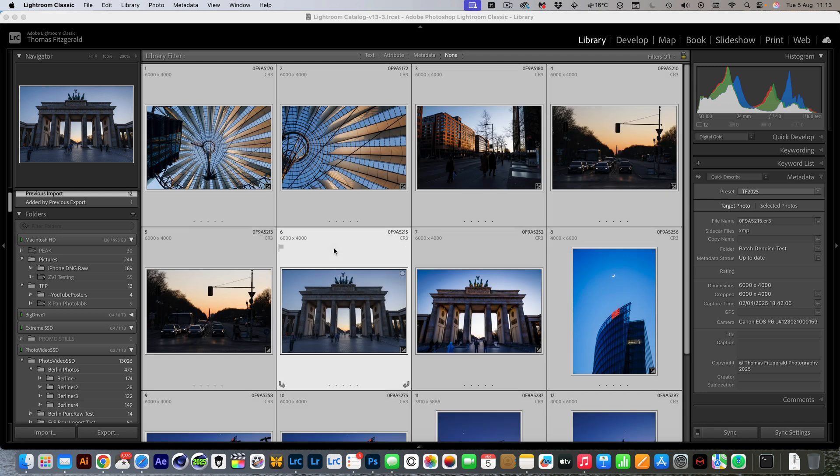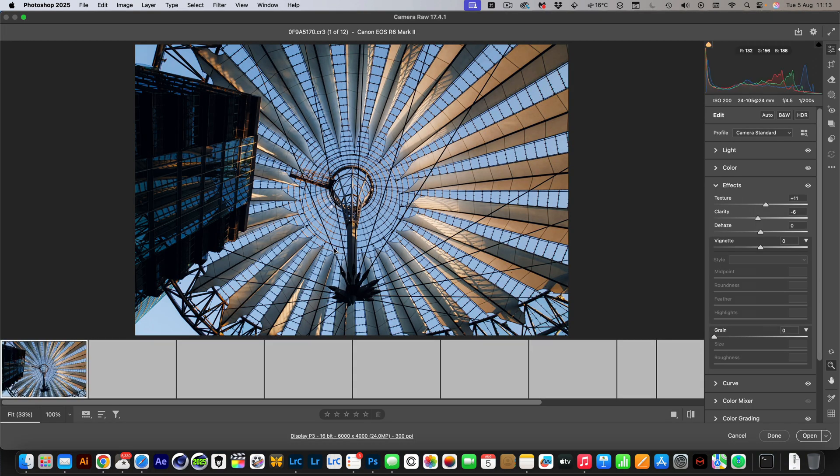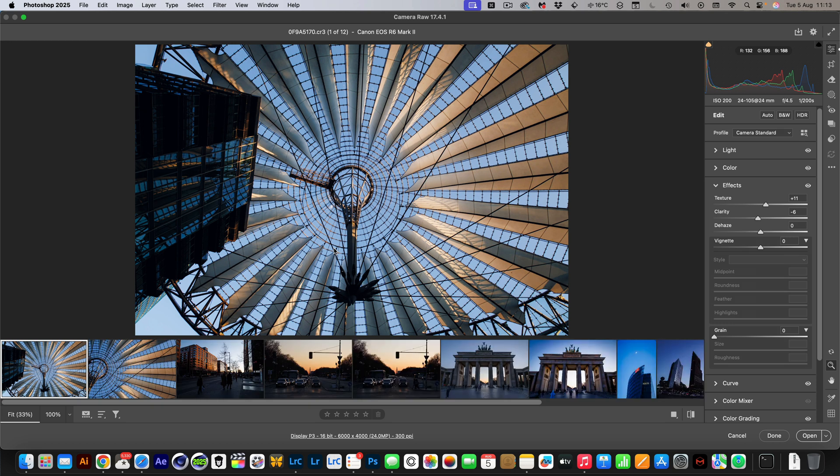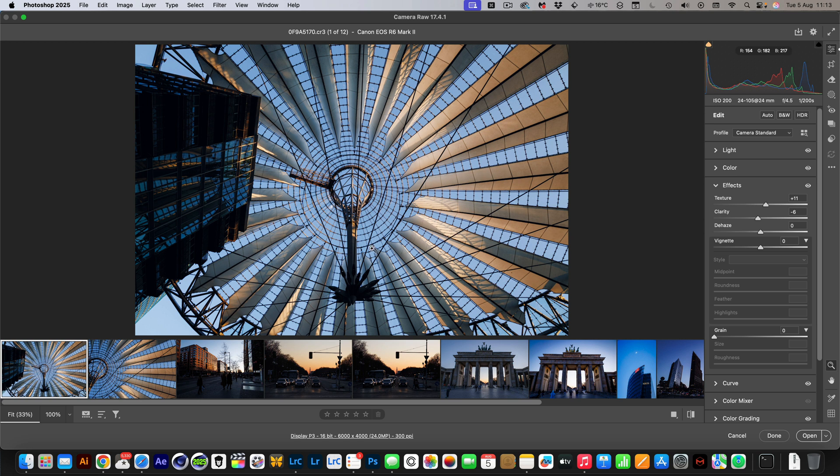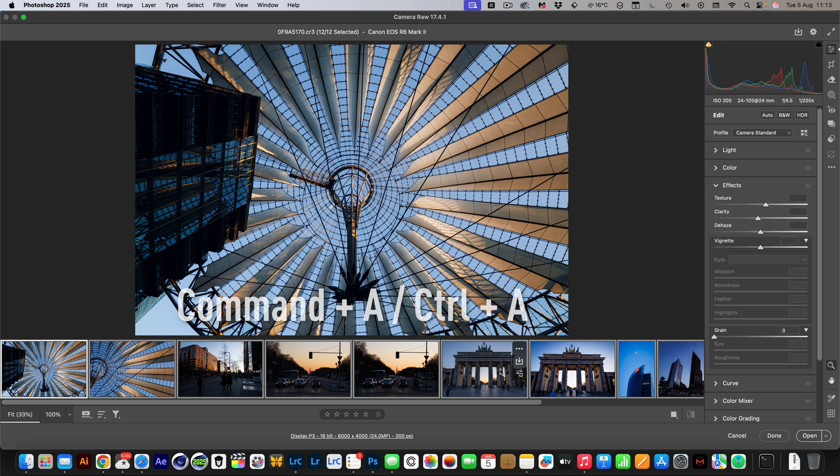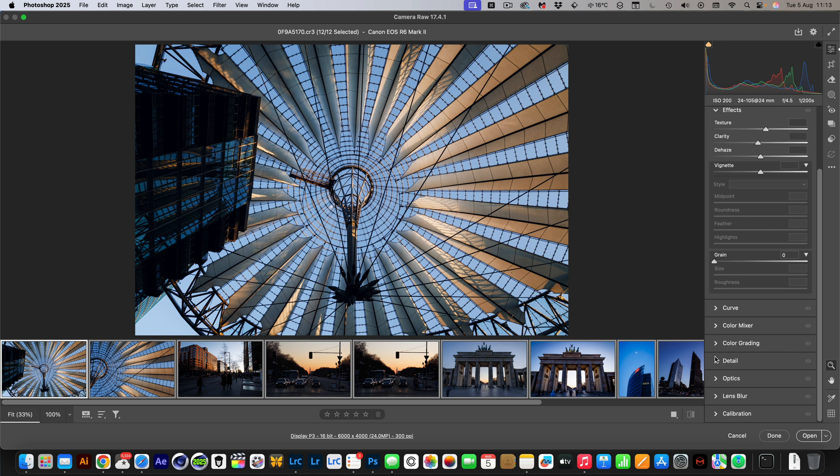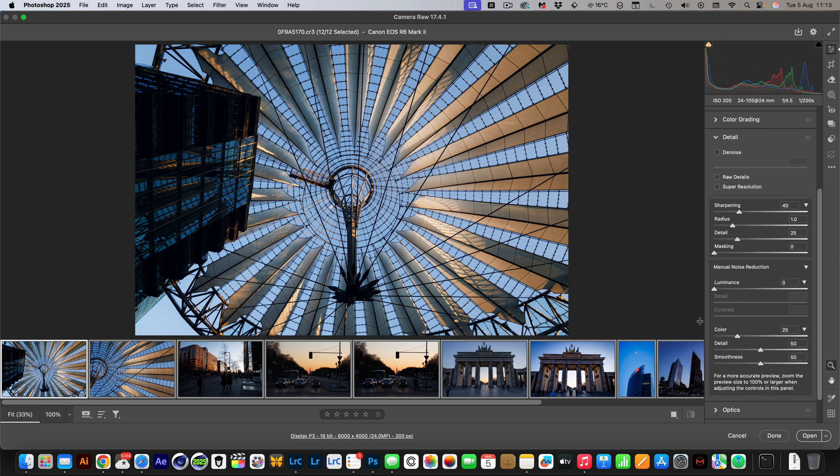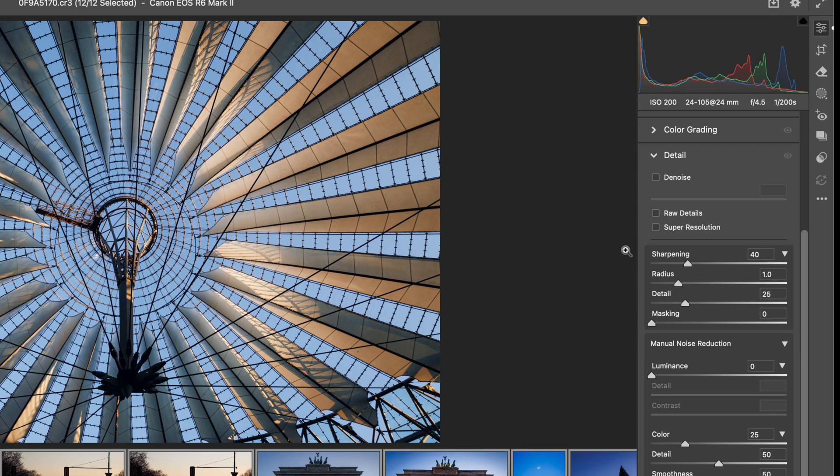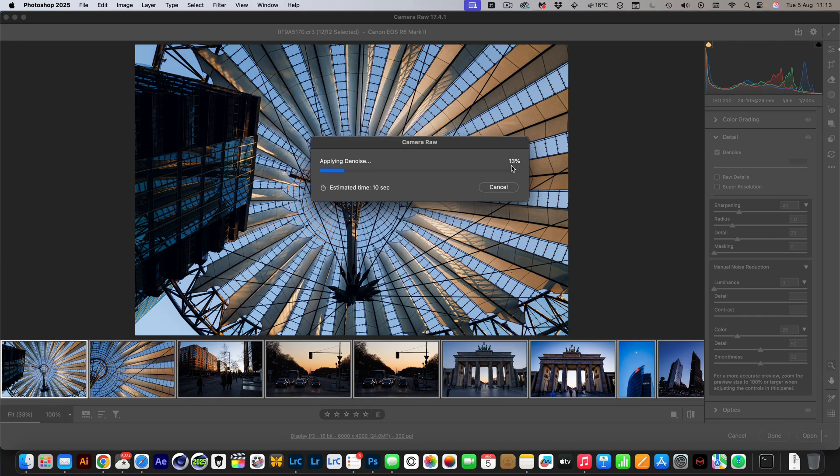It is also important that you drag and drop them like I just showed you and that you don't go 'open with' because that will create TIFFs for everything. Okay, so now we've opened up in Camera Raw and all you have to do is select all, Command A on the Mac or Control A on the PC. In the settings, scroll down to detail and just hit the denoise button. You can see it's applying denoise, so this is the first of two steps. What this is basically doing is setting the denoise flag in the metadata.